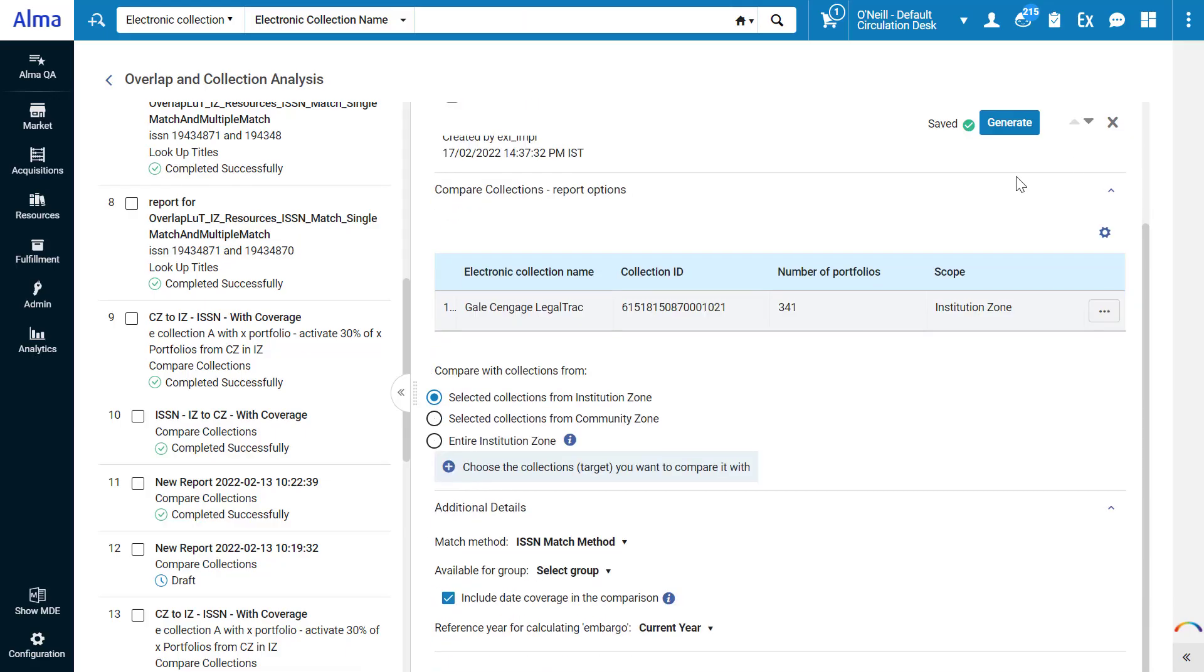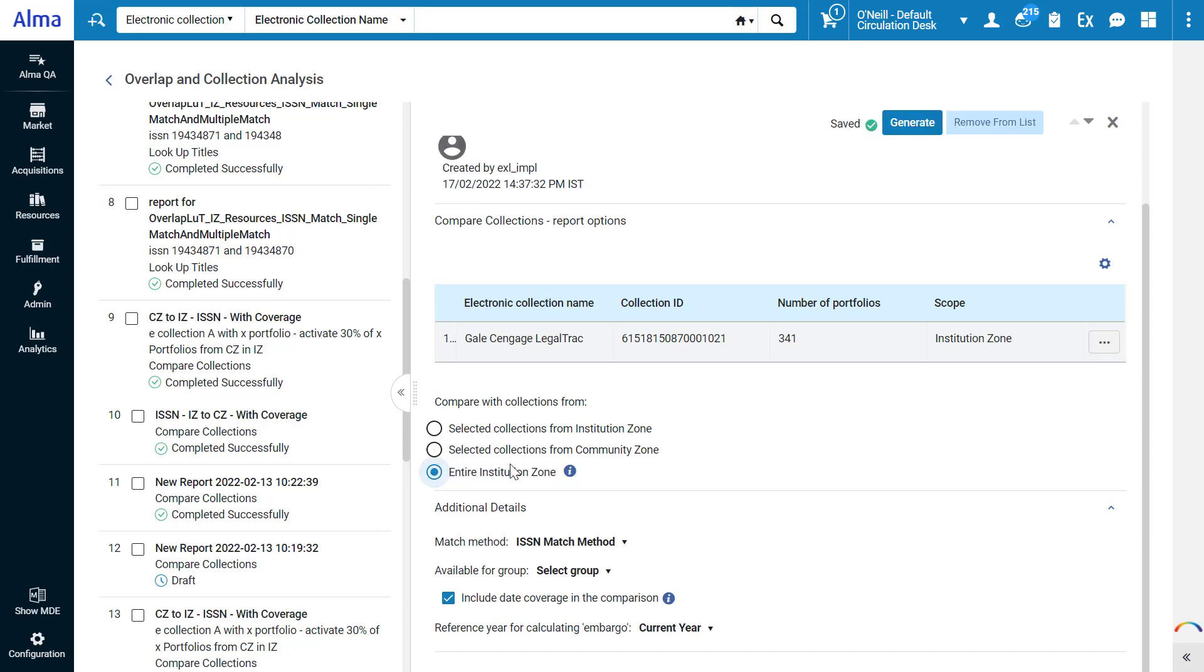Now select the target collections, which are the collections you'd like to compare with. You can choose selected collections from institution zone, selected collections from community zone, or the entire institution zone, in which case Alma will exclude our source collection from the comparison so we don't erroneously check that it overlaps with itself.